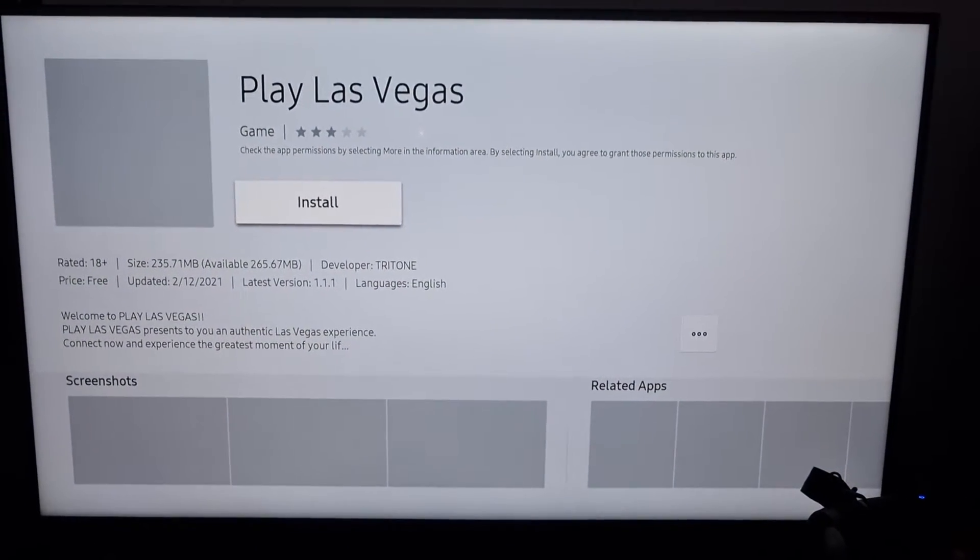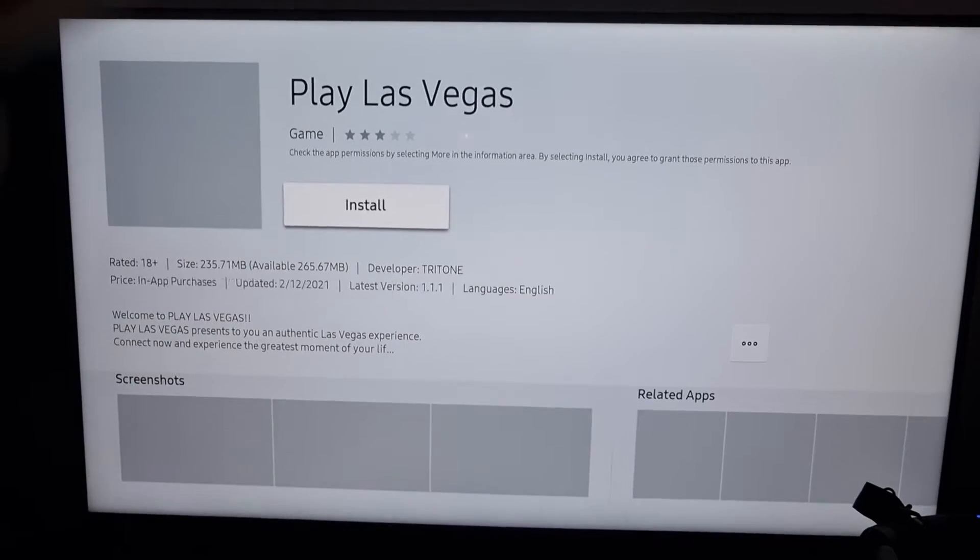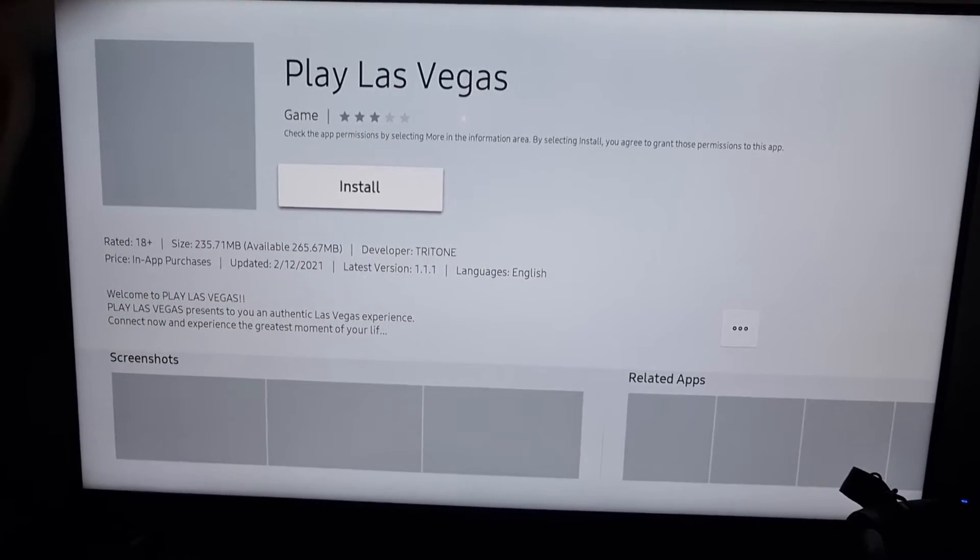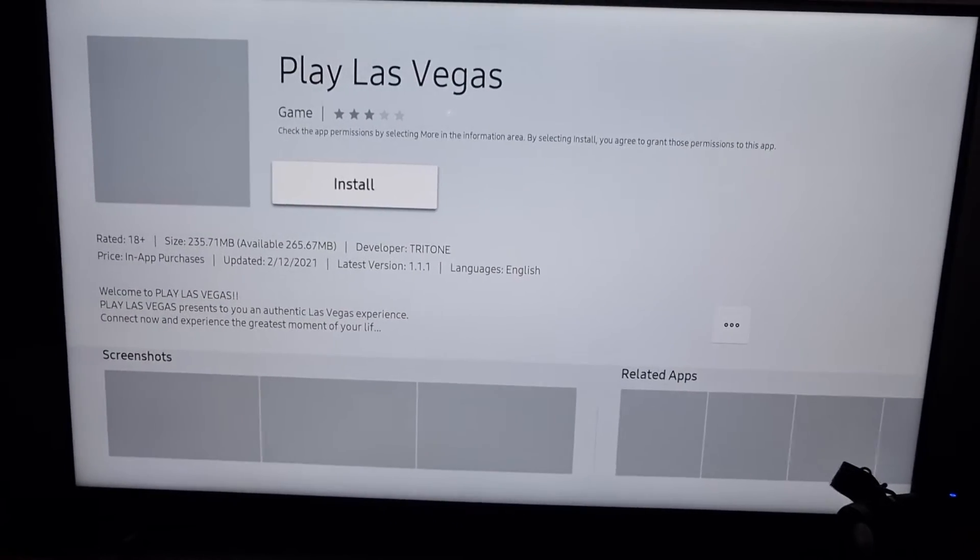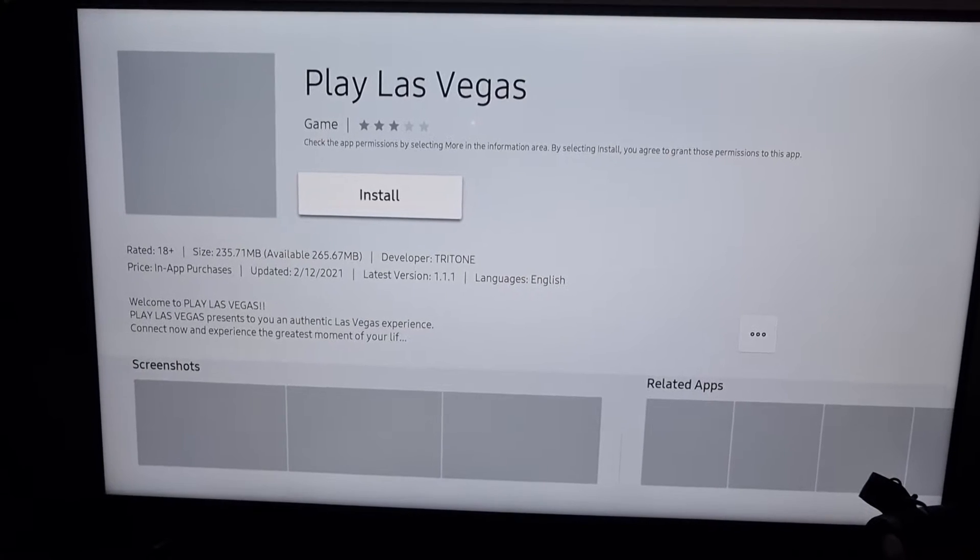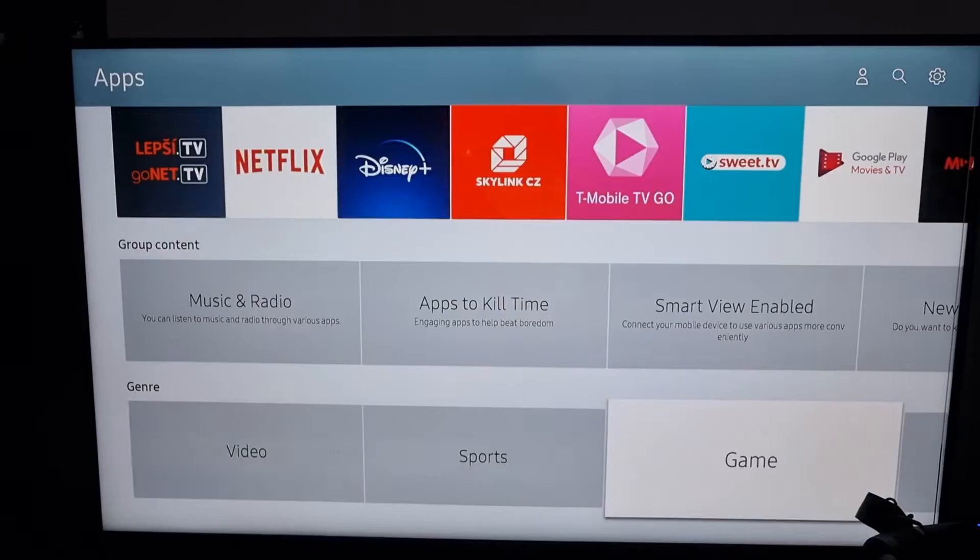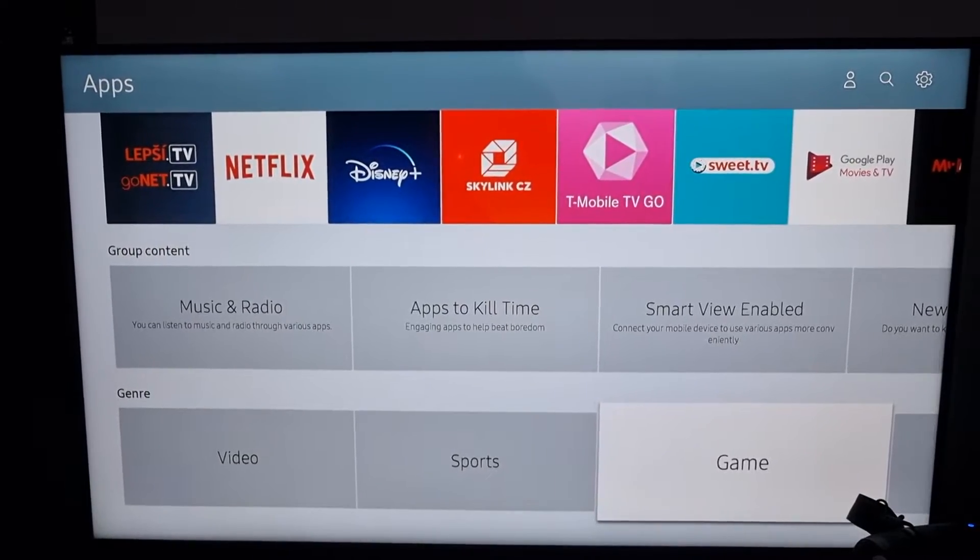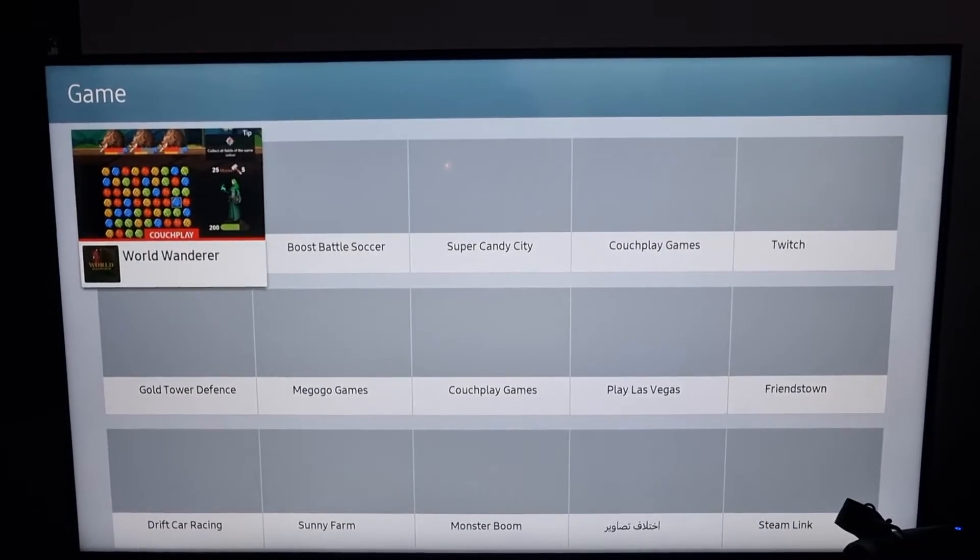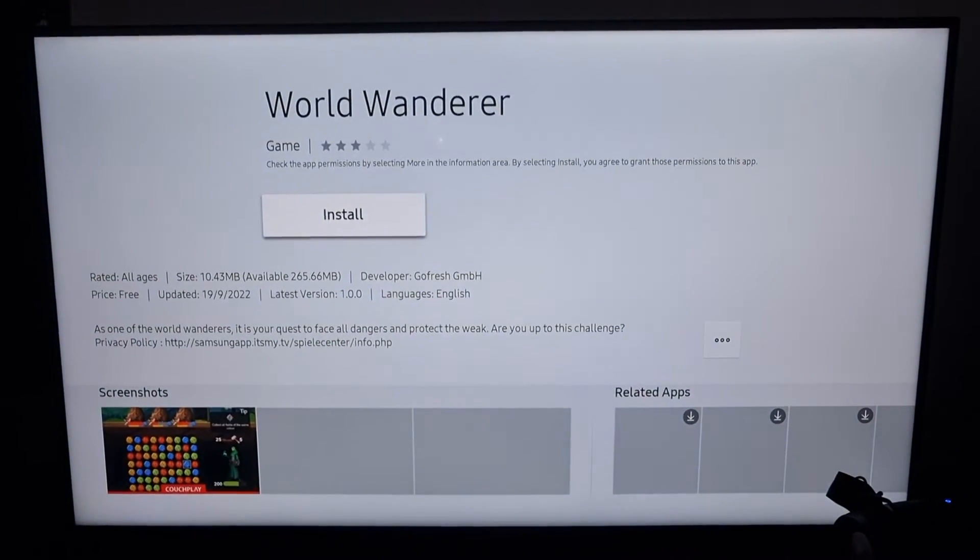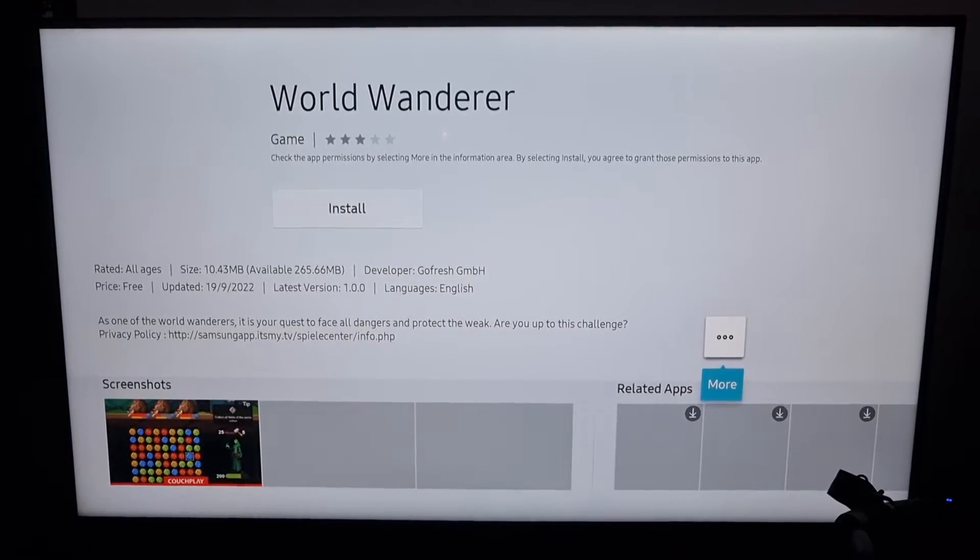And you can start playing it if you want. So then you can easily install it and you're good to go. And right now it's not loading for me for some reason. But again, you would click game here and I got World Wonder here. And then you can easily install it.